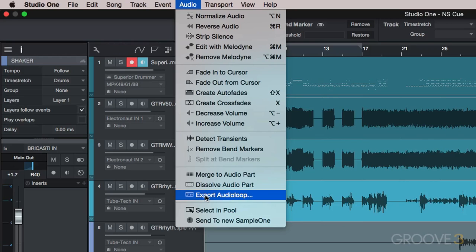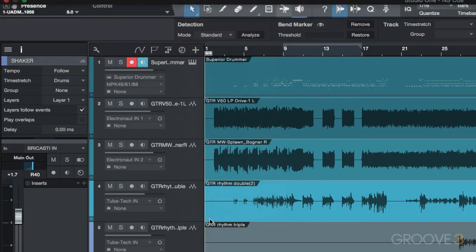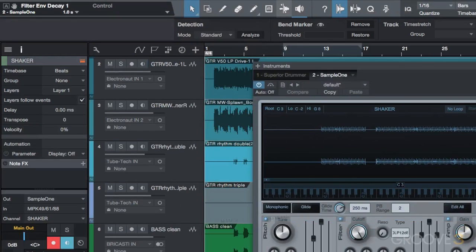We can quickly and easily send an audio event to Sample1 here, which is Studio One's built-in sample player. Here we can adjust pitch, filter envelopes, LFO modulation, and more.